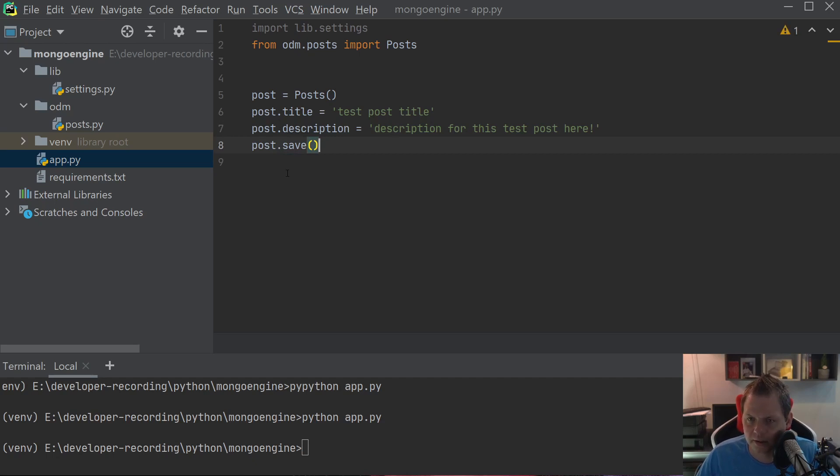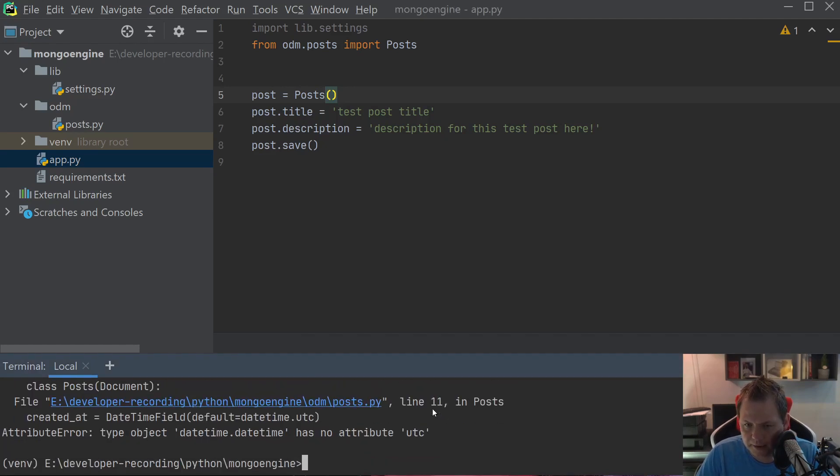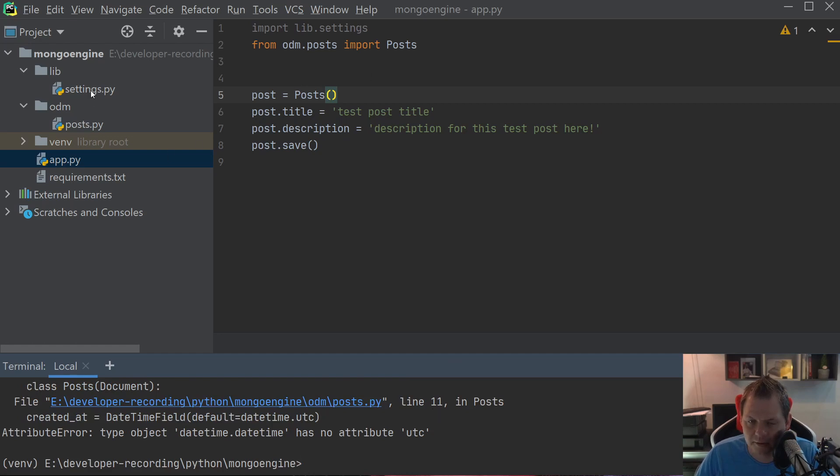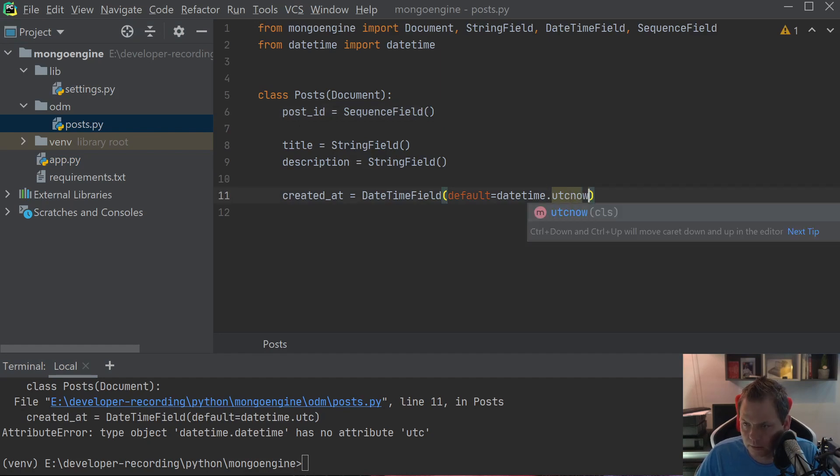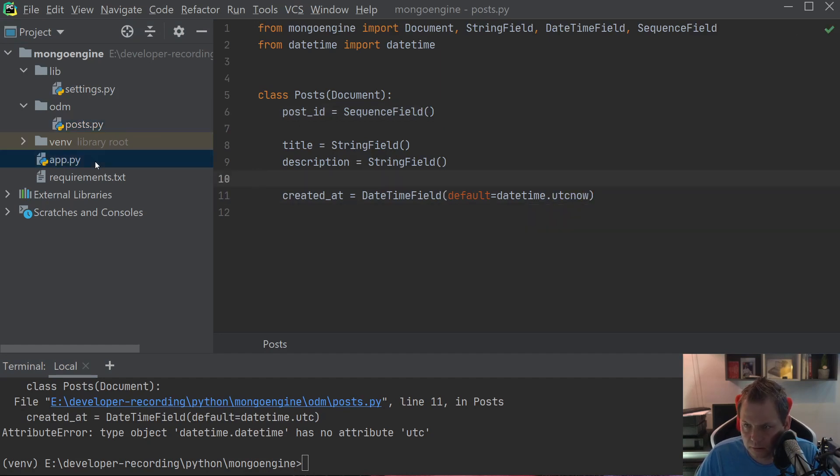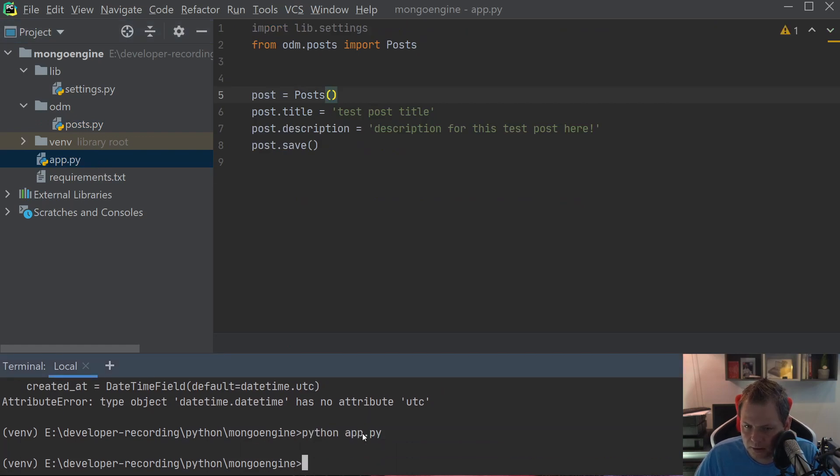So let's run the application, just type python app.py. Then we see something is wrong here. It's saying datetime doesn't have utc. So let's go back here and say utcnow. It's a wrong spelling. So let's run the application again and then we are good to go.